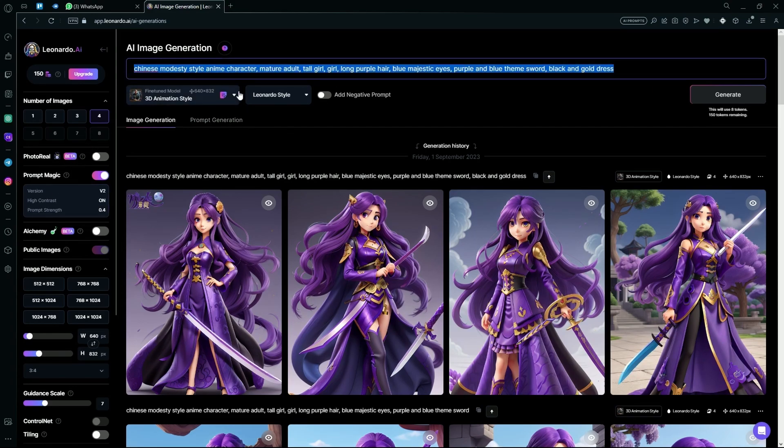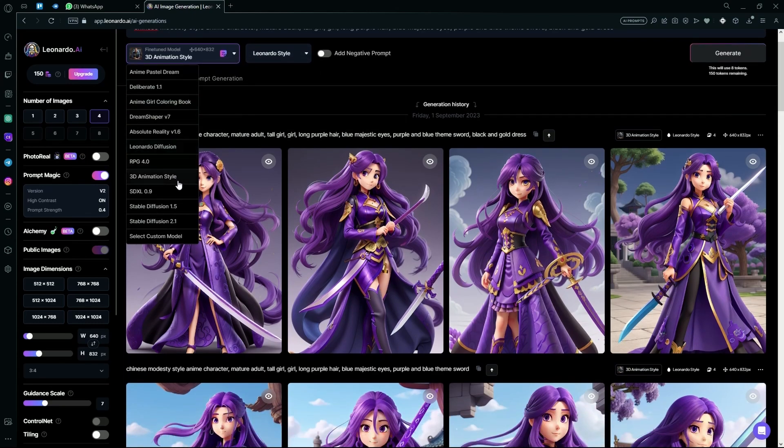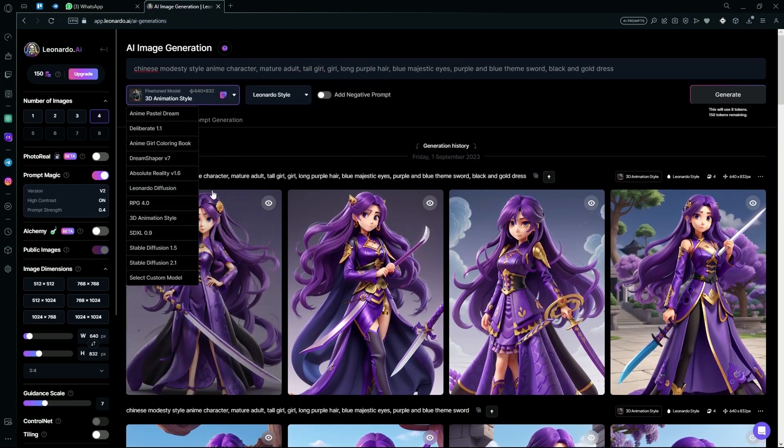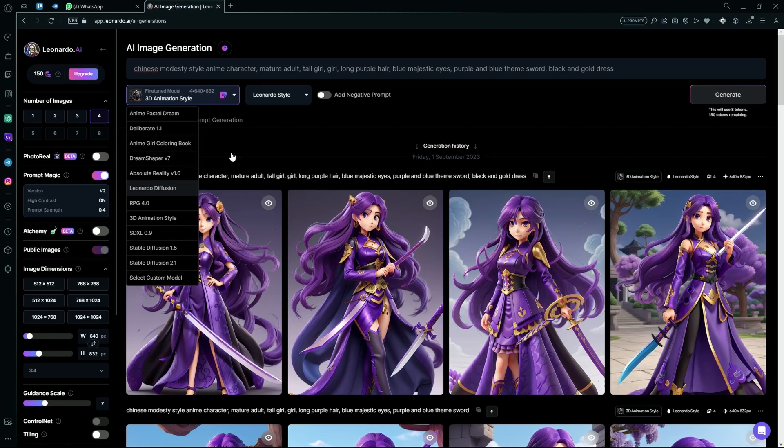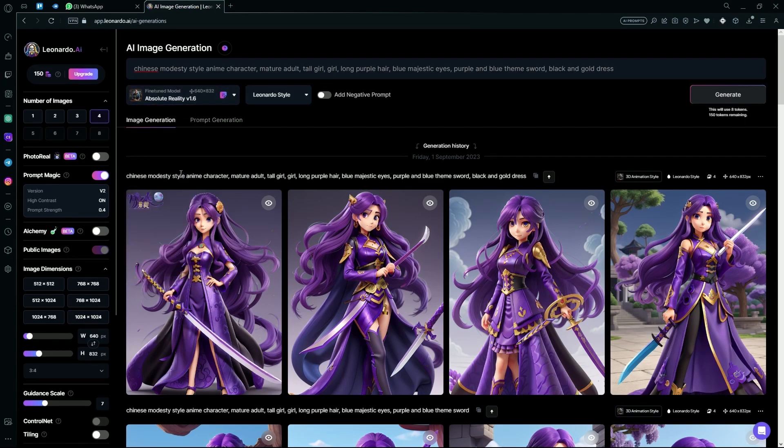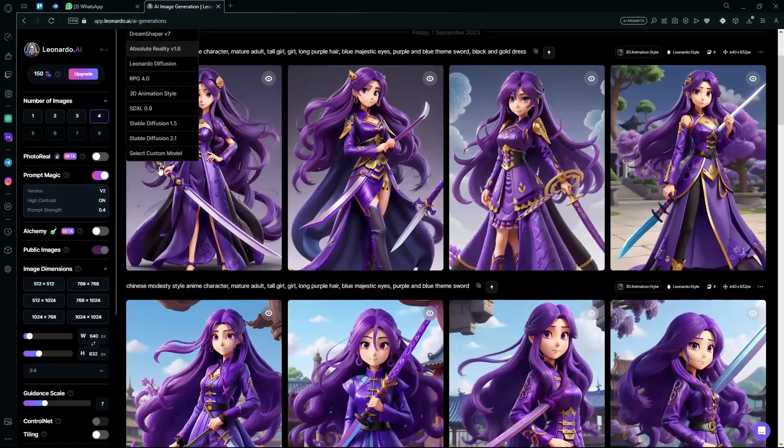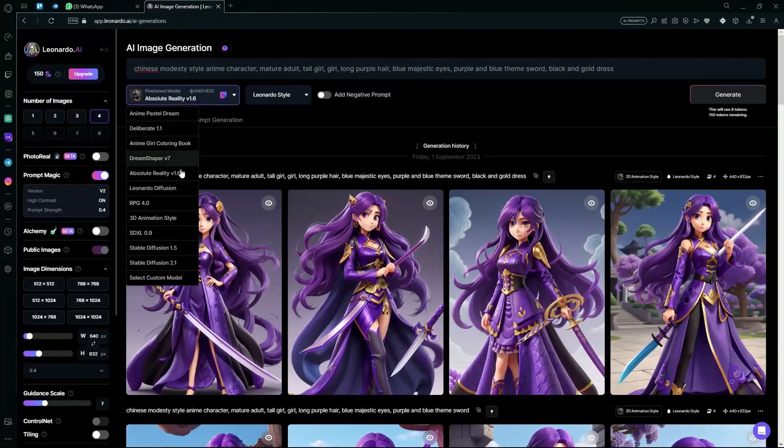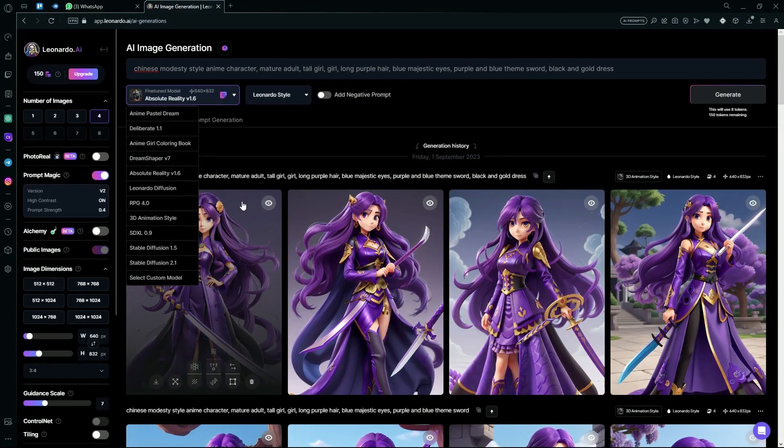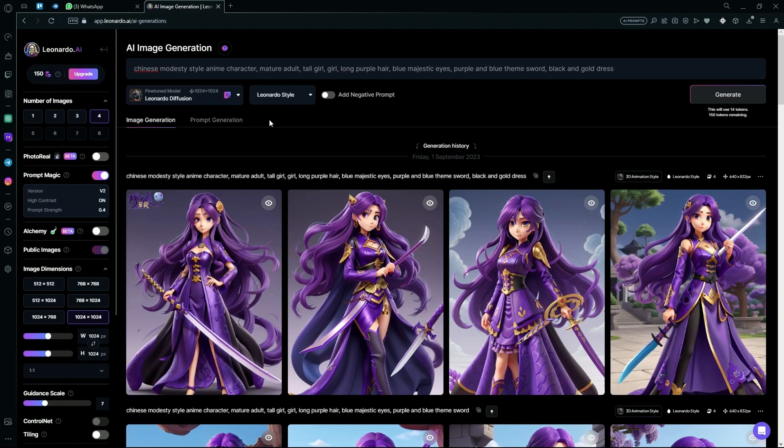After that, choose your prompt. Then change your fine-tuned model to Leonardo Diffusion or Absolute Reality V1.6. We're going to keep it as Leonardo Diffusion for now.